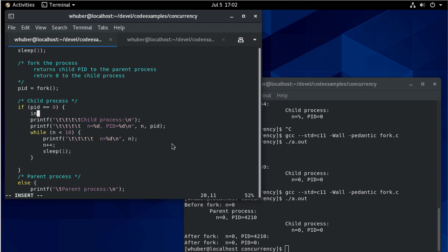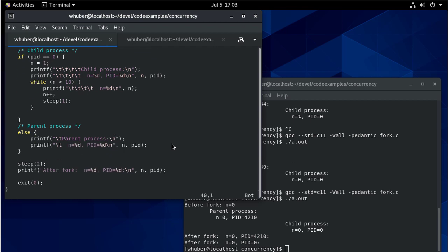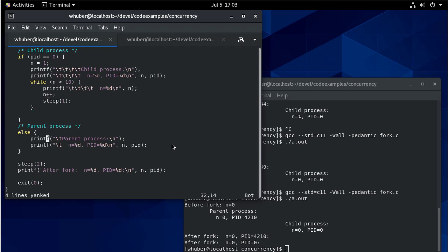And just to make things interesting, let's set N to be one here. And I believe it was initialized to zero. And so that way we'll be able to see that the two process IDs have a different starting value.